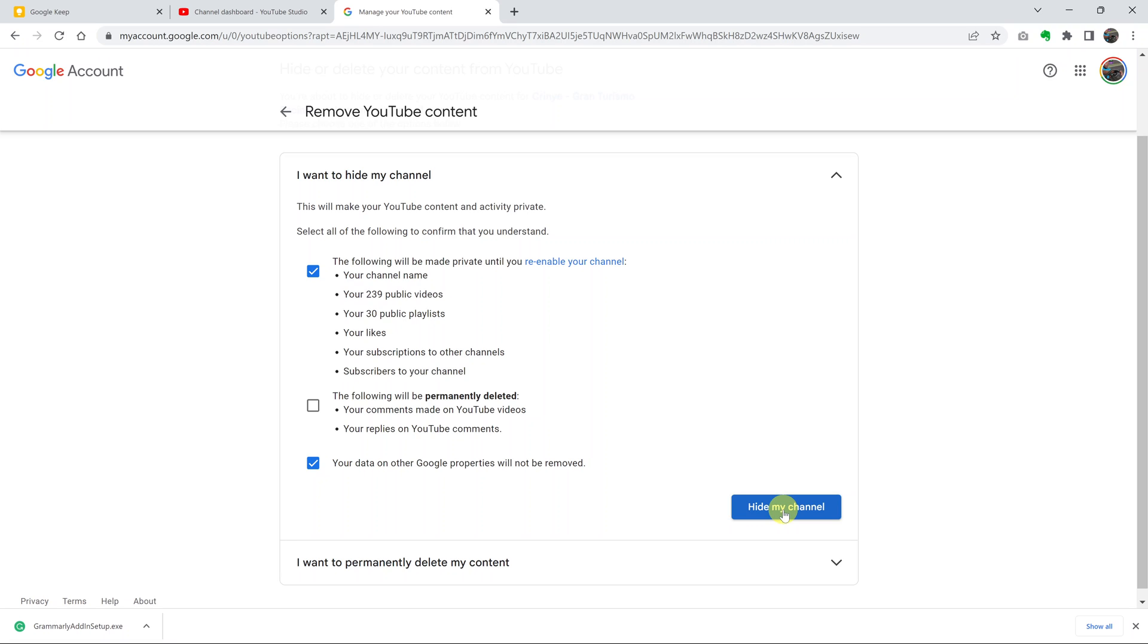Obviously, I don't want to do it on mine. But on yours, you can go ahead and hide your YouTube channel. And that's basically how you can make your YouTube channel private. Thanks for watching. Leave your comments and questions down below. And good luck.